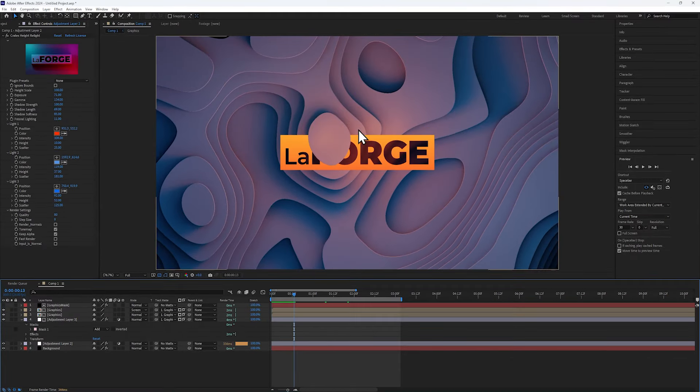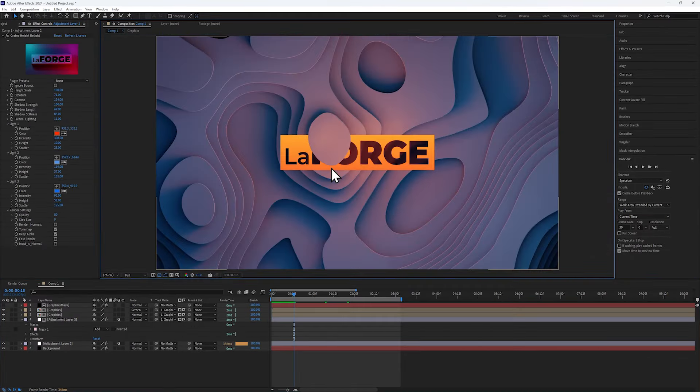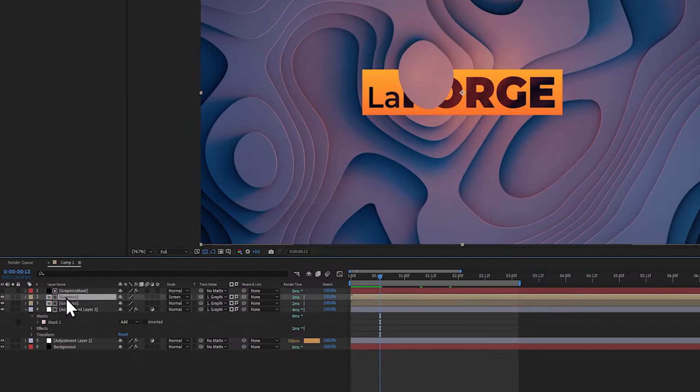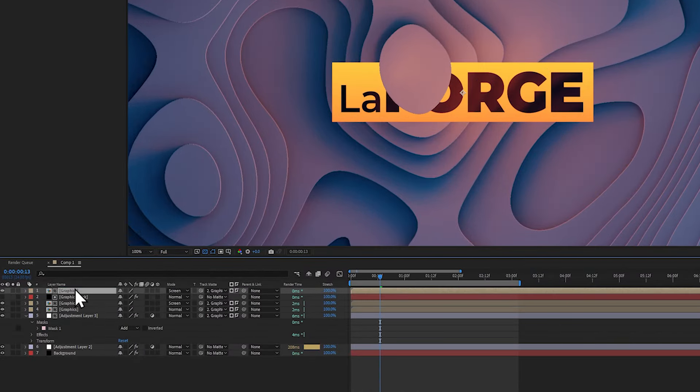Now let's work on the glowing intersection line. We can begin by duplicating the graphics layer and bringing that to the top. Next, let's rename it to intersection to make it a bit easier.